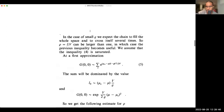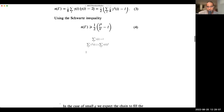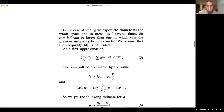They're interested in the regime where this inequality is saturated. For small g, we expect the chain to fill the entire space and cross itself several times. ρ — which is length divided by volume — can be larger than 1 because the chain can cross itself, so the length can be much larger than the volume. At first approximation, g(0,0) is given by plugging in the Cauchy-Schwarz inequality and saying it's saturated. We then look at the extrema of the resulting sum in the saddle point approximation.